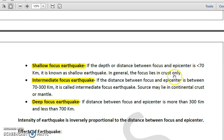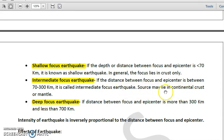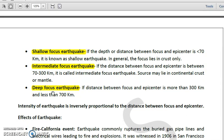The second type is the intermediate focus earthquake — where the distance between the focus and the epicenter is between 70 kilometers and 300 kilometers. The source may lie in the continental crust or mantle layer. The third type is the deep focus earthquake, where the distance between the focus and epicenter is more than 300 kilometers and less than 700 kilometers.